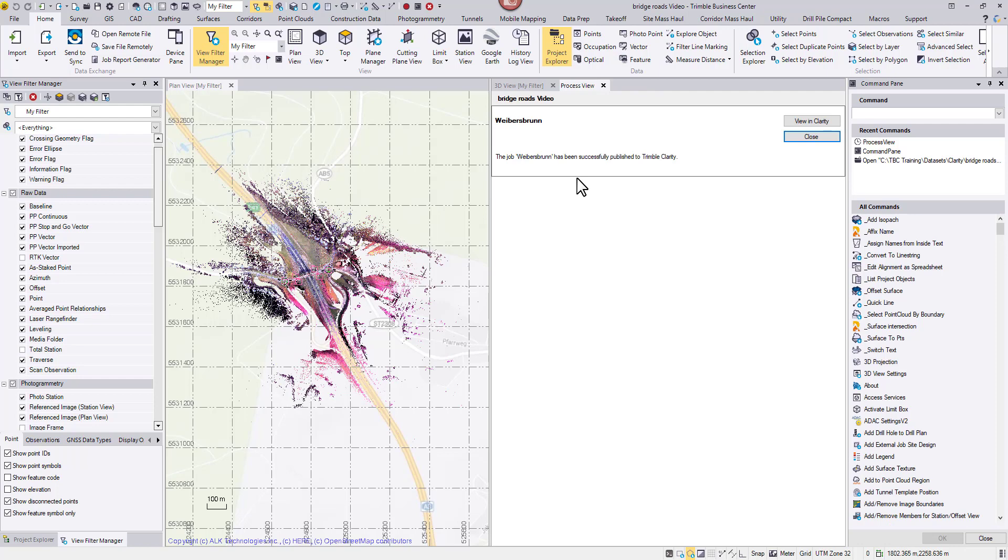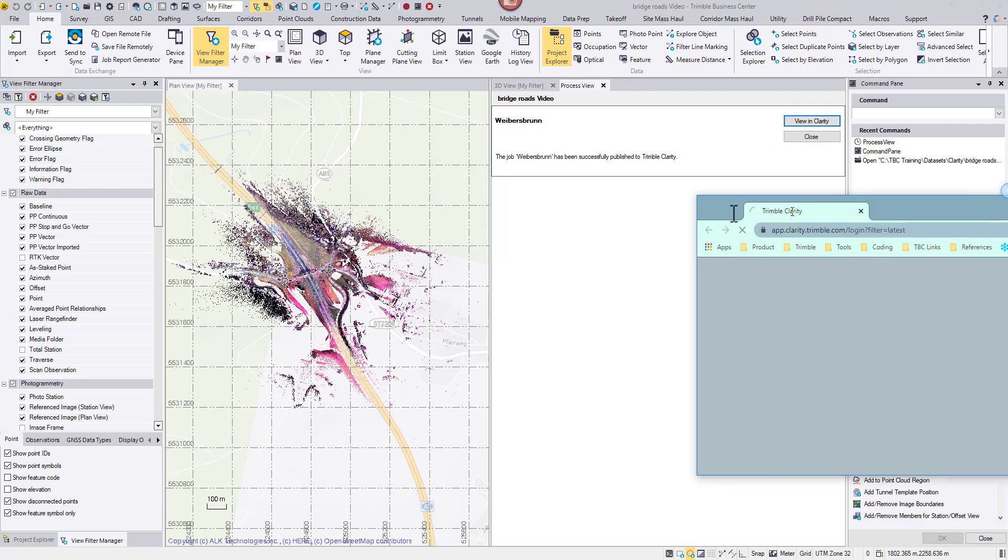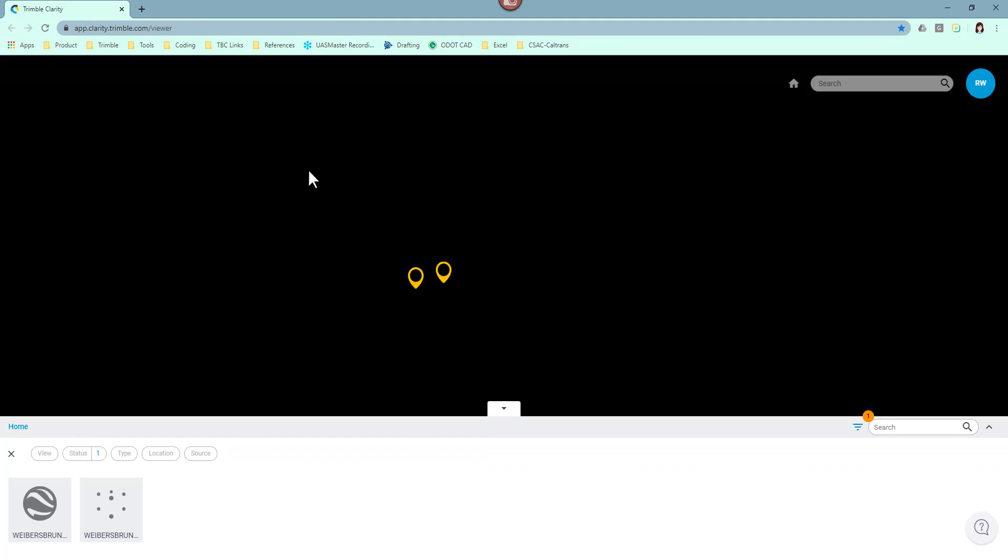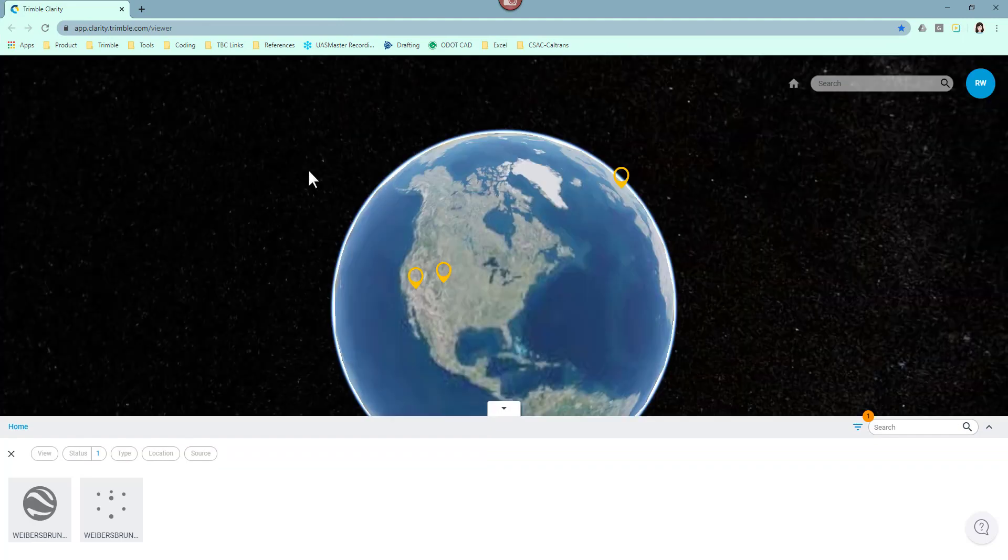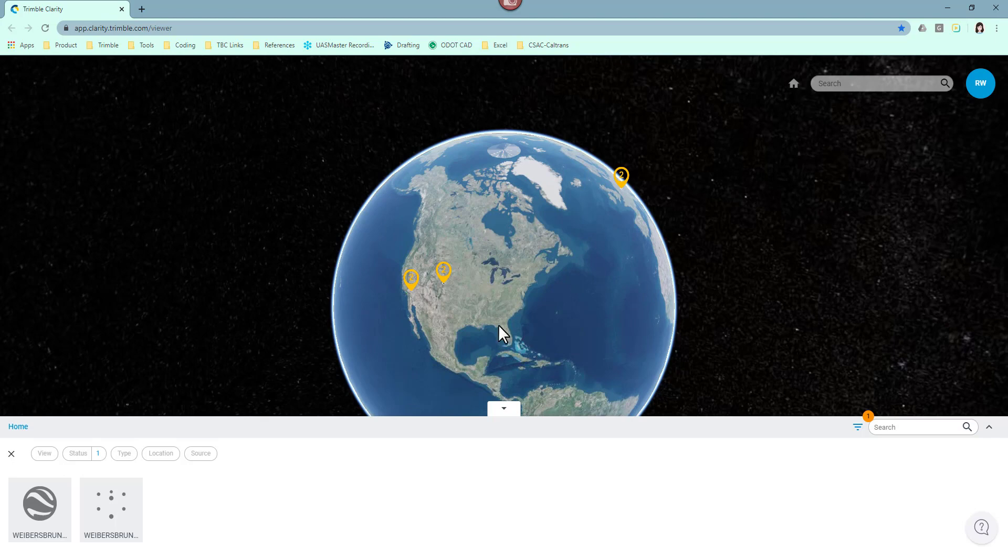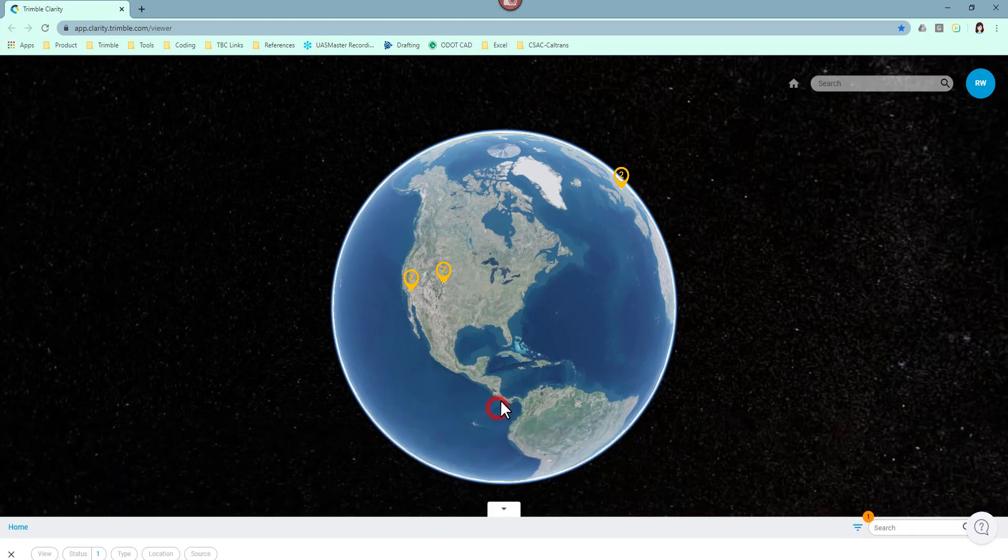It's ready for viewing in Clarity. Click on the button. TBC will launch Clarity in your default web browser. For the best performance, we recommend Chrome and Firefox.